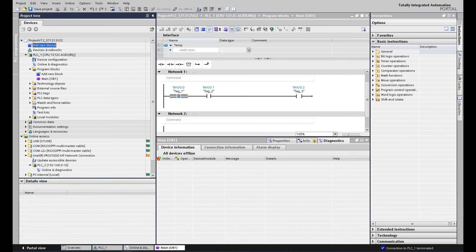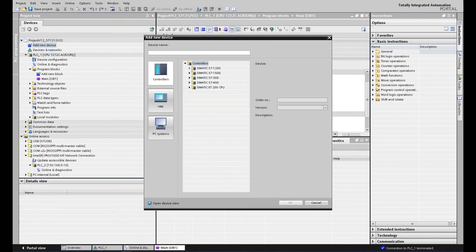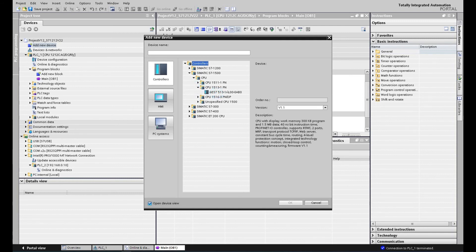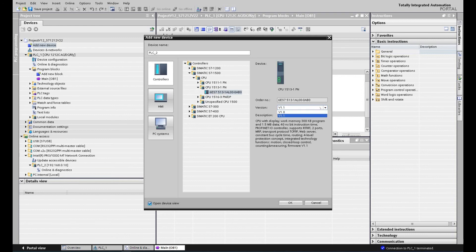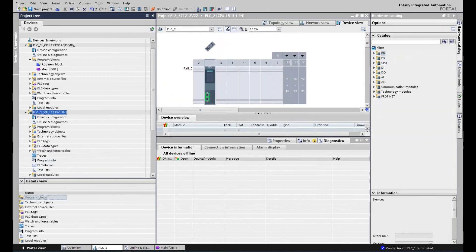So we just done a test that is TIA Portal version 12 communication between the actual controller. Next step, we will use S7-1500 to test the PLC SIM communication. We will download the 1500 program and hardware to a PLC SIM. So we use the old version, version 1.1 controller. In the same way, we will program very simple logic under this controller. We use the similar logic.